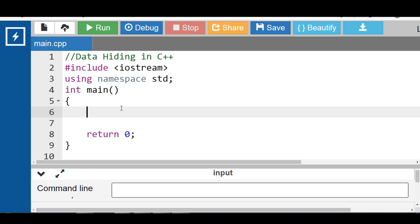In C++ we can hide the data with the help of private access specifiers. We have three access specifiers in C++: public, private, and protected. With the private access specifier we can hide the data in C++.